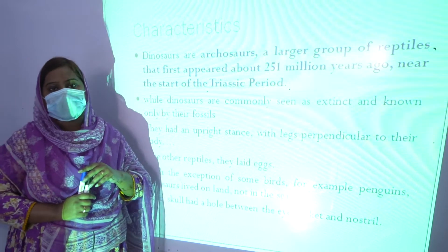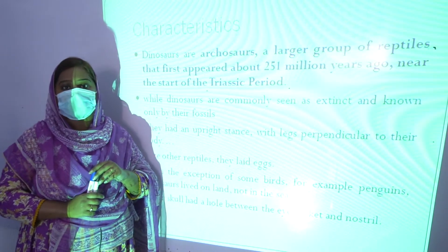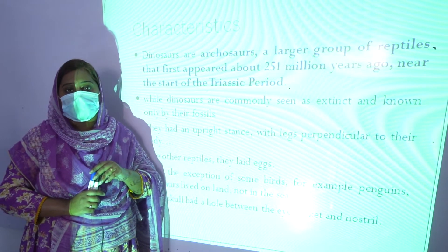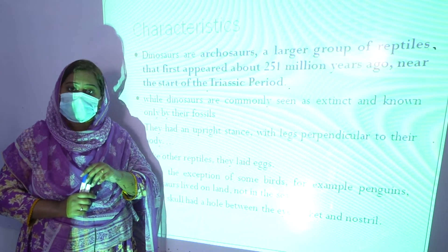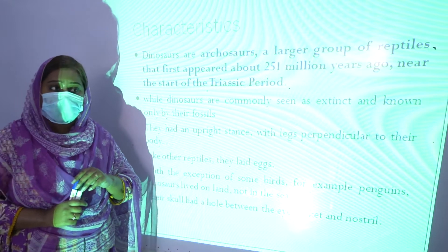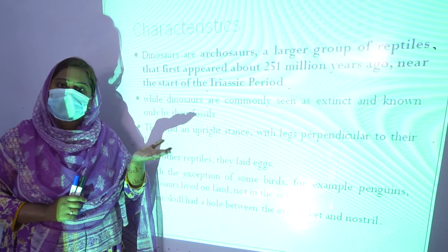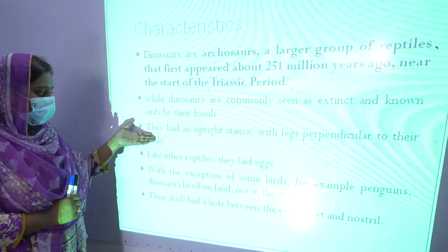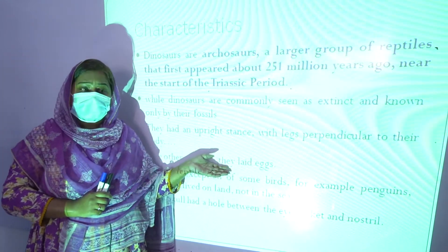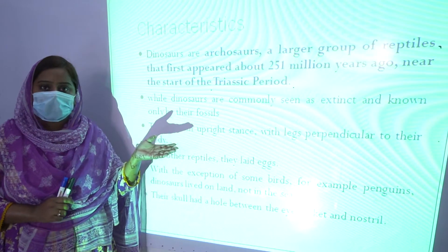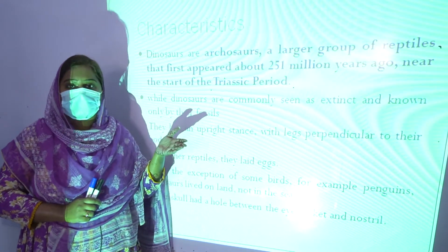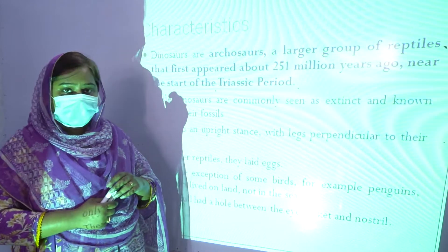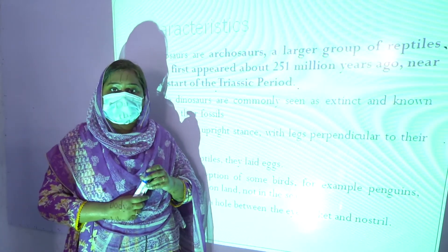Dinosaurs are reptiles. As we know, some reptiles live in water, but some kinds of reptiles also live on land. Dinosaurs are a kind of reptile that lived on land. They also laid eggs. But the question arises: if they existed 251 million years ago, how do we know about these animals?